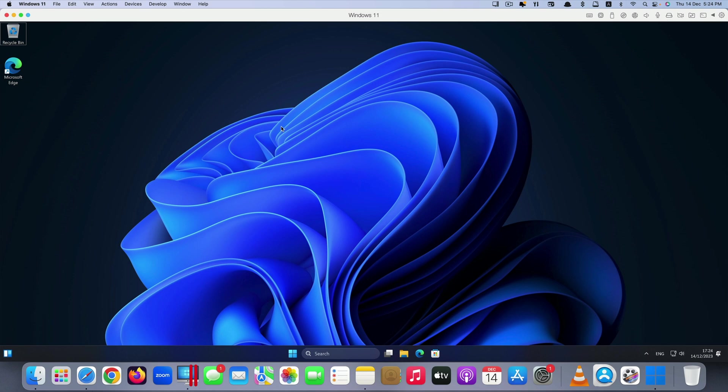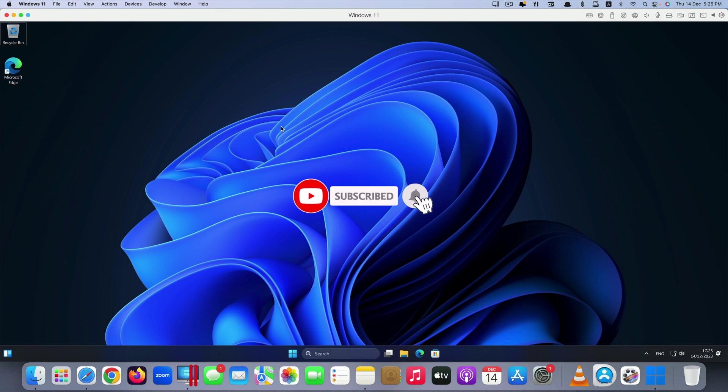Okay that's it guys. This is how you can install Windows 11 on your Mac computers using Parallels Desktop. Thank you so much for watching. If you like the video please give us a thumbs up, comment down below and subscribe for more useful videos in the future. Have a great day guys. See you in the next video.